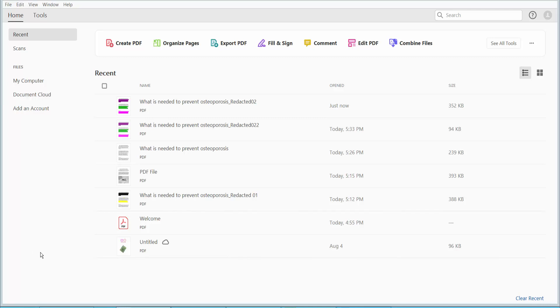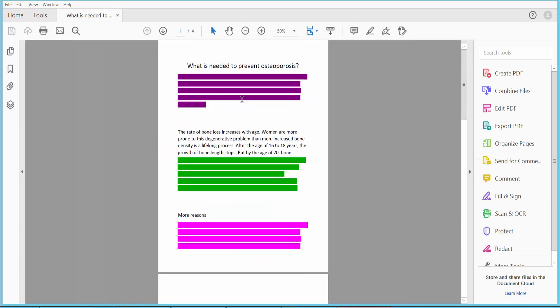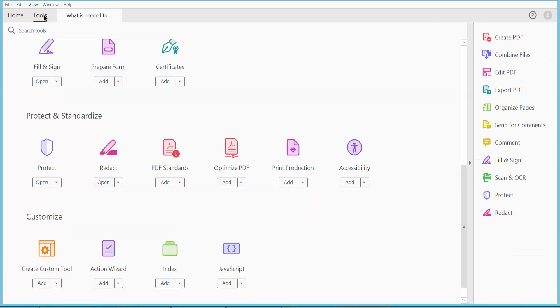Hello everyone, today I will show you how to remove sensitive content from a PDF file using Adobe Acrobat Pro DC. First, open your PDF file and click the Tools option. Scroll down or up, and here you will find the Redact option.